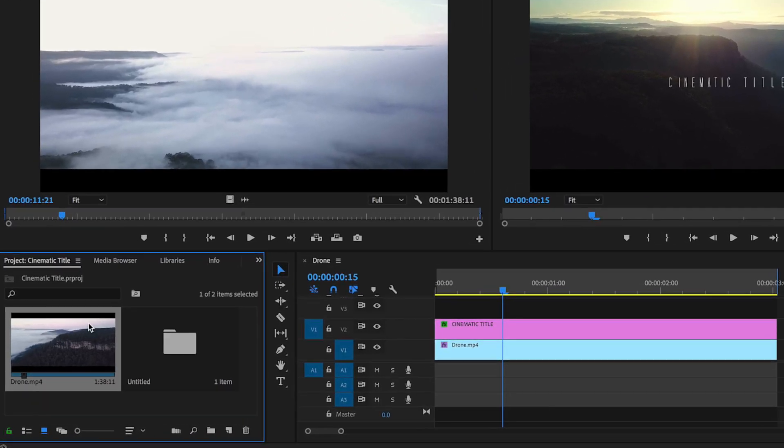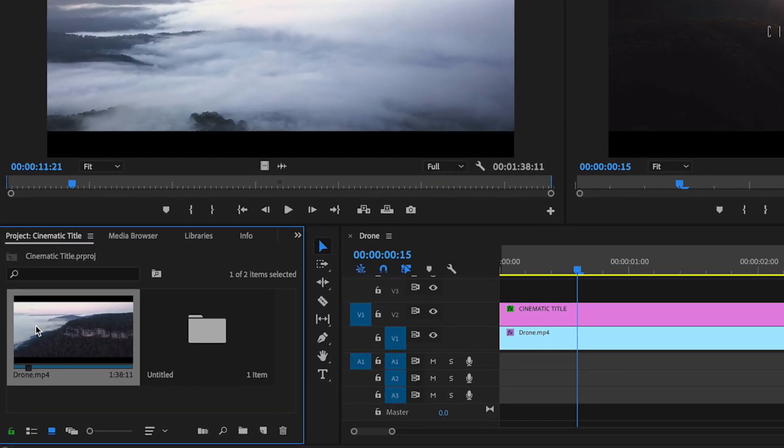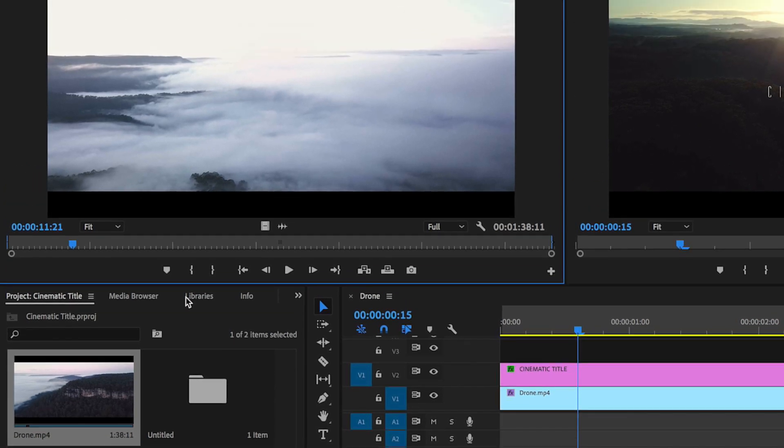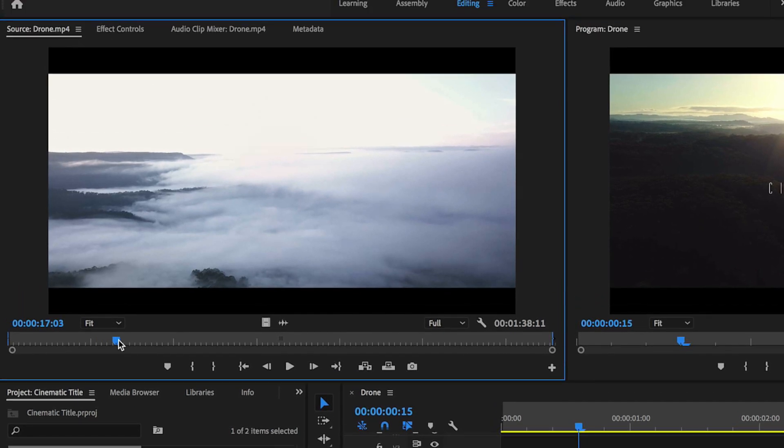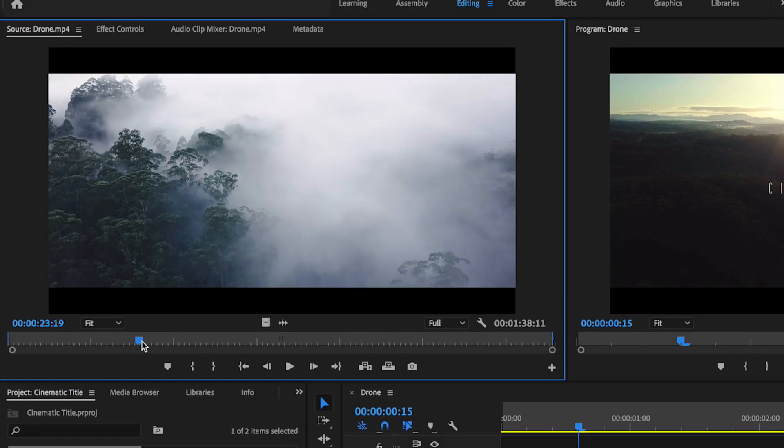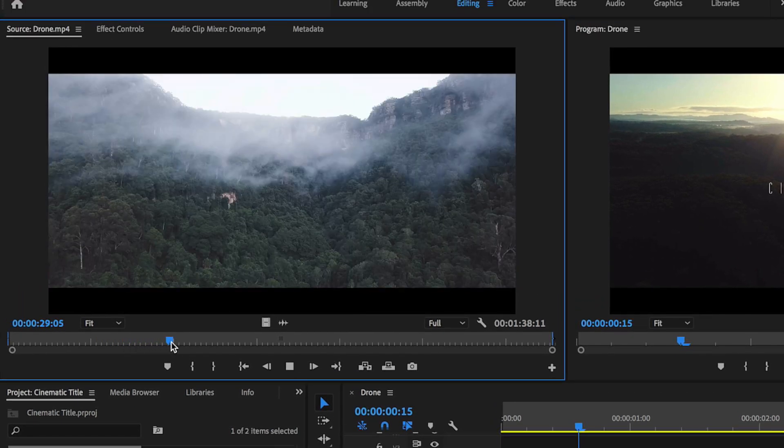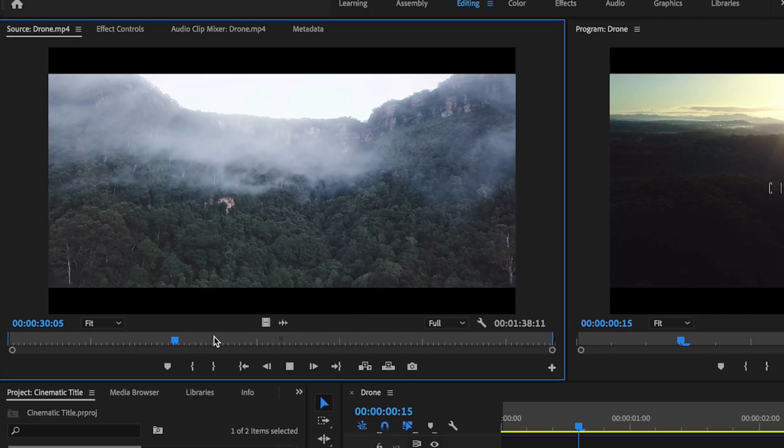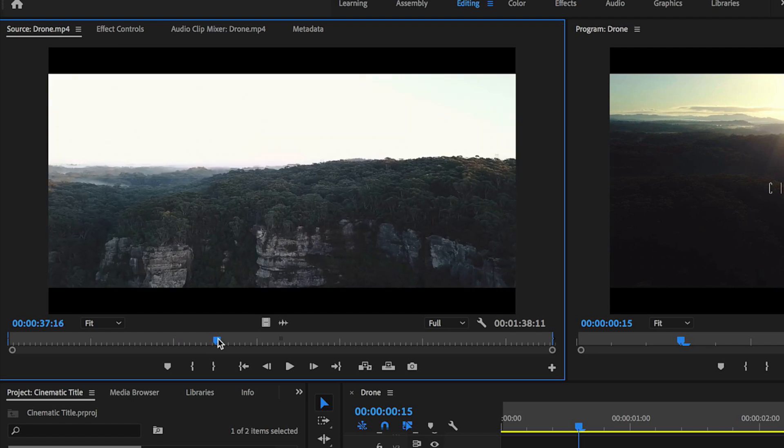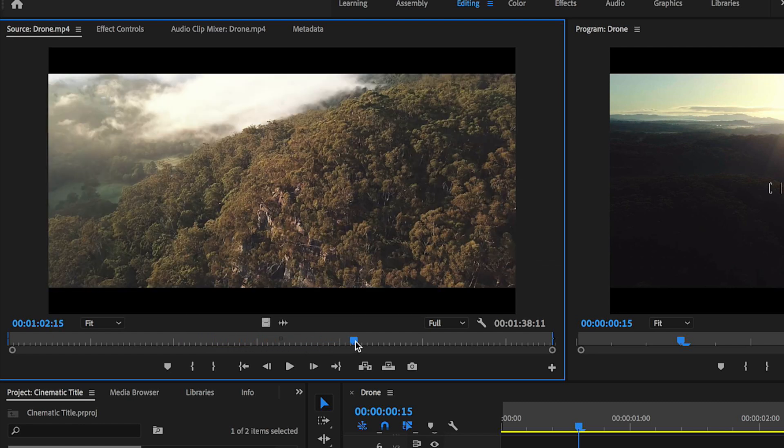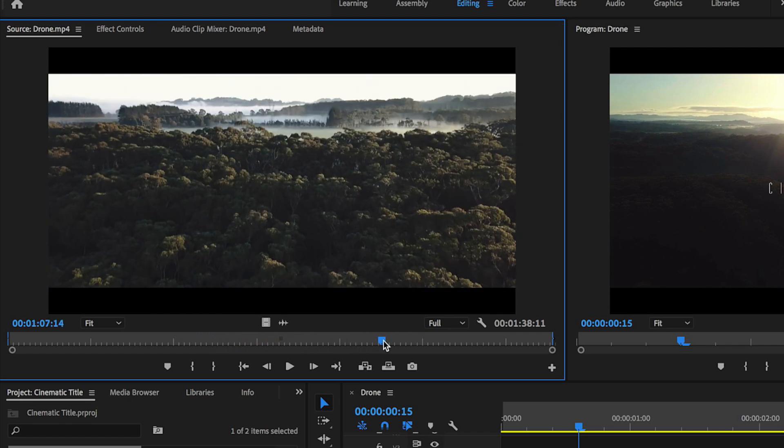Once you've downloaded and installed the free font, the next thing is I want to double click on my drone footage here, and I want to find a part that I'm going to use for my opening title. There's lots of good shots in here that you can actually use, but for my purposes, I'm going to use this part here.